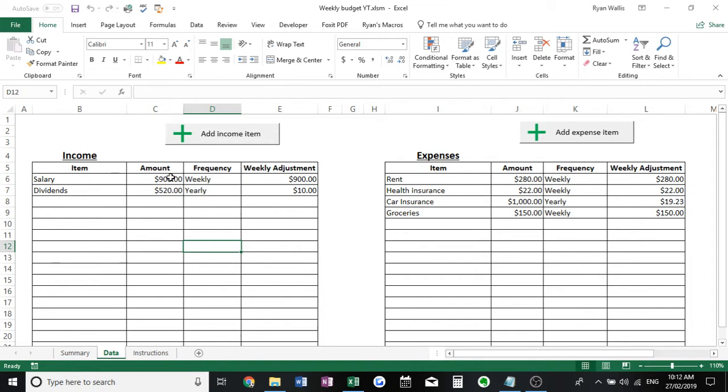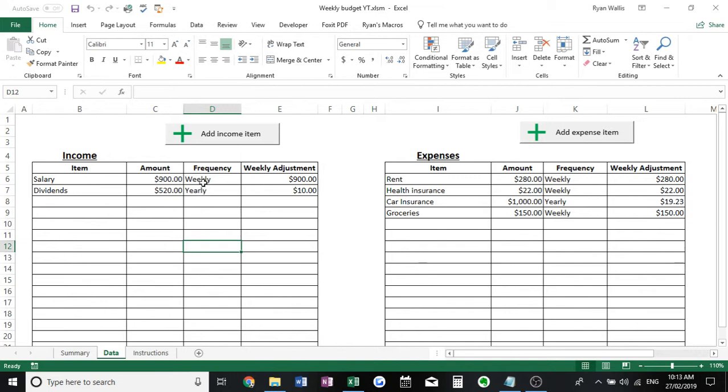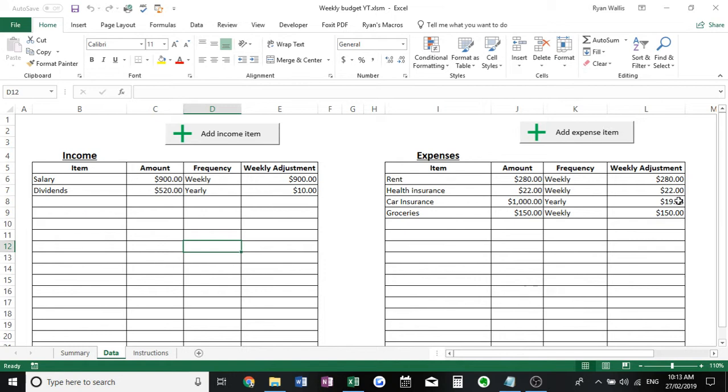It should look pretty straightforward. All you've got to do is import every single income item you're likely to have over a year, and same with expenses. You can see you've got the item name, the amount, but then the frequency. The spreadsheet will automatically convert everything into a weekly amount. That way you can actually factor in big annual expenses or income items into a weekly amount, like getting your car insurance down to just a weekly figure, which actually makes it easier to budget week by week.